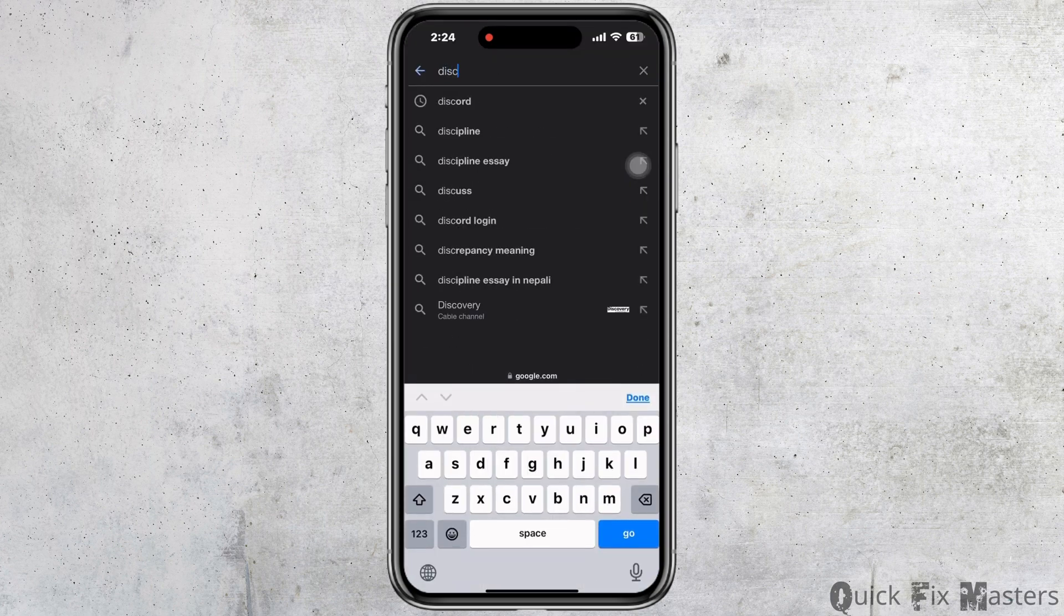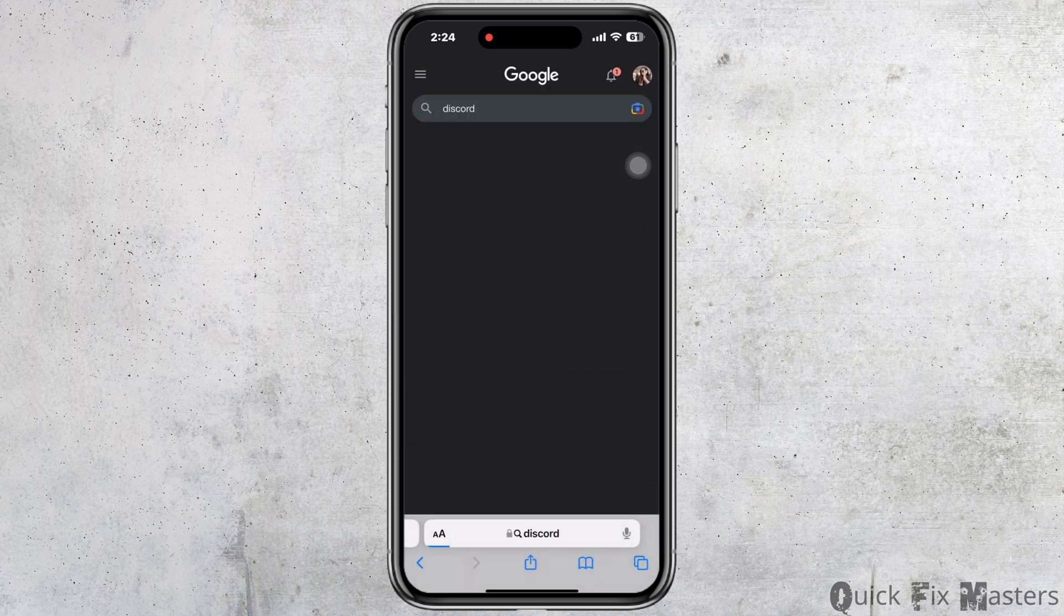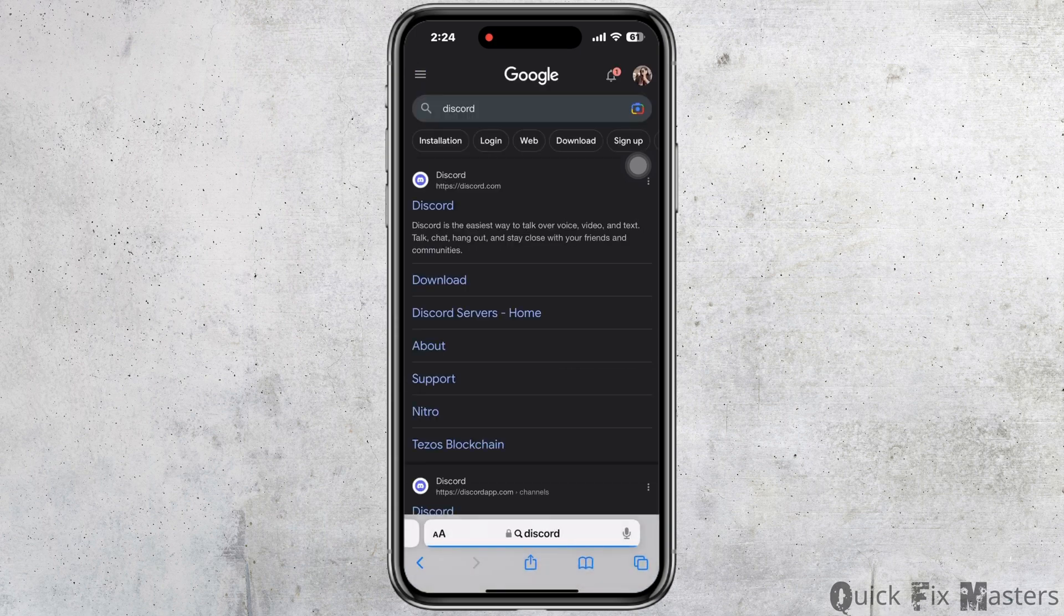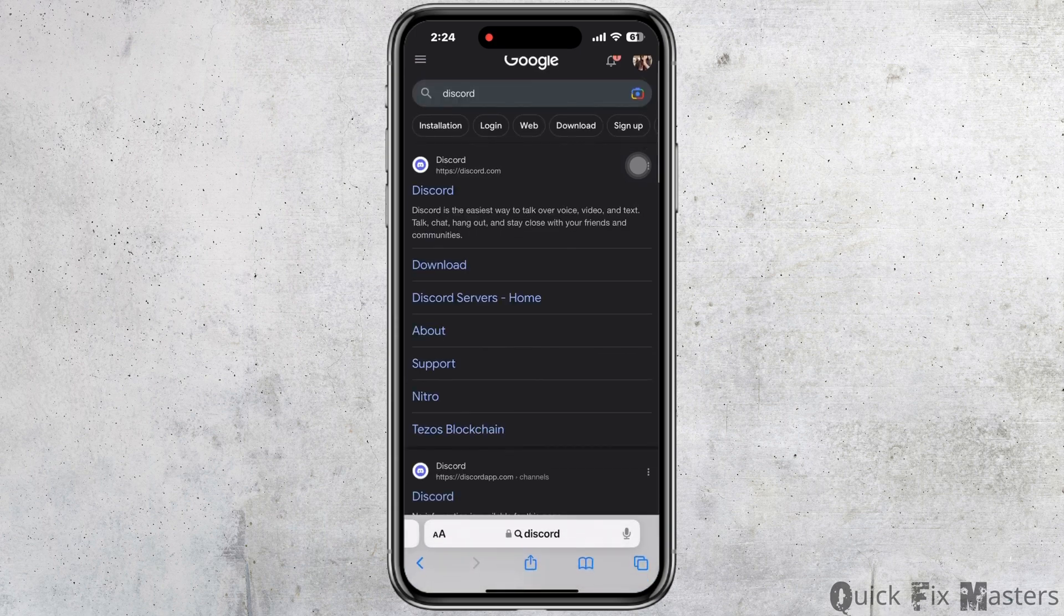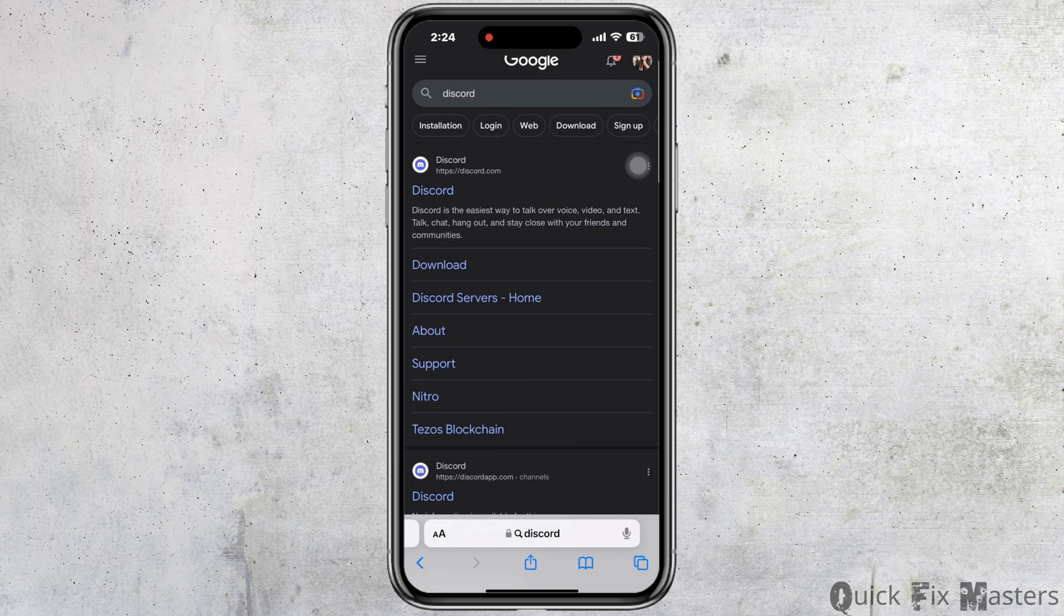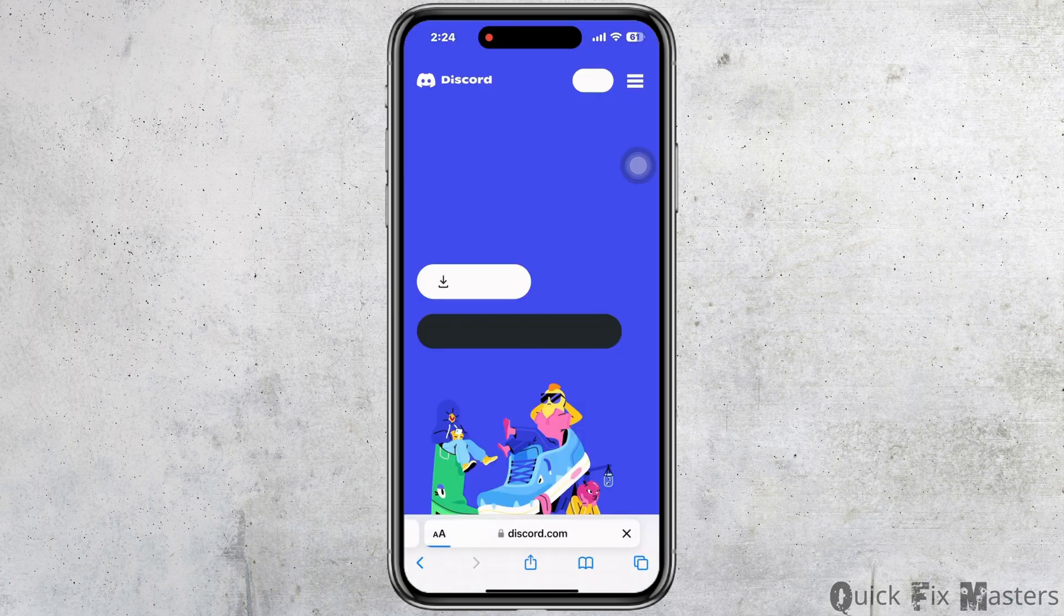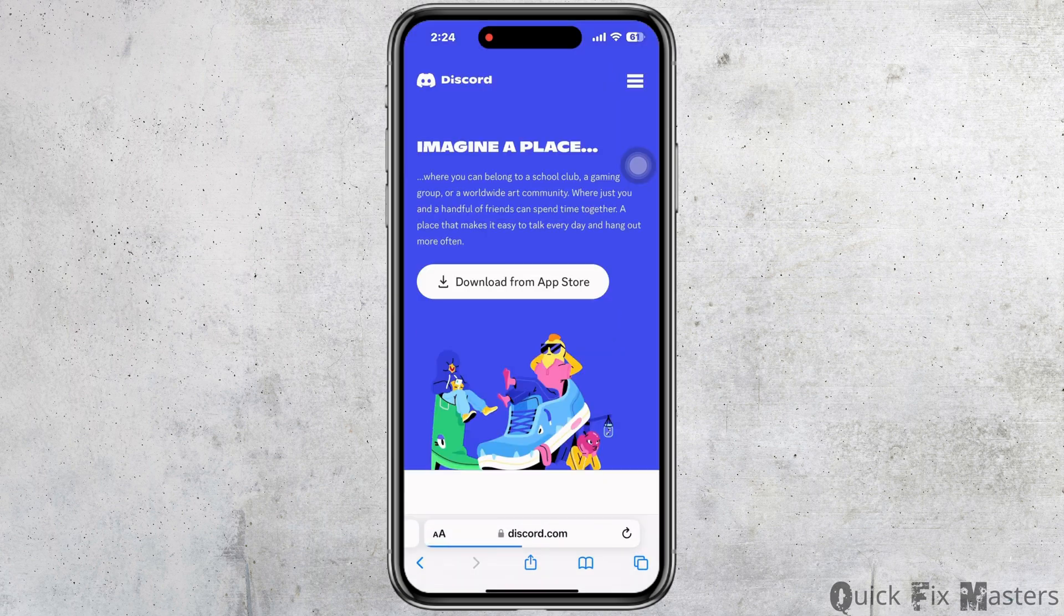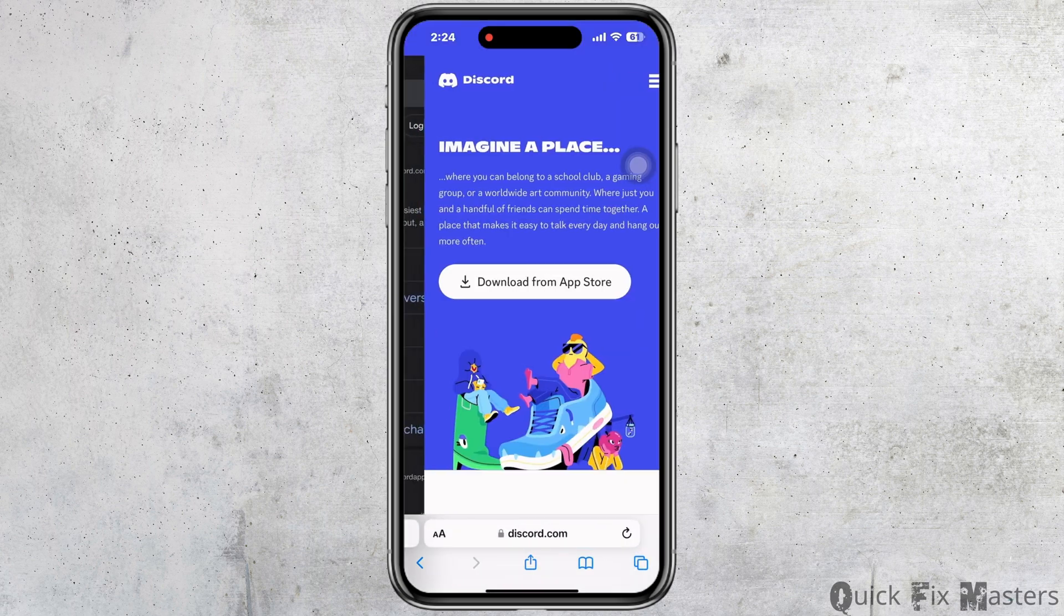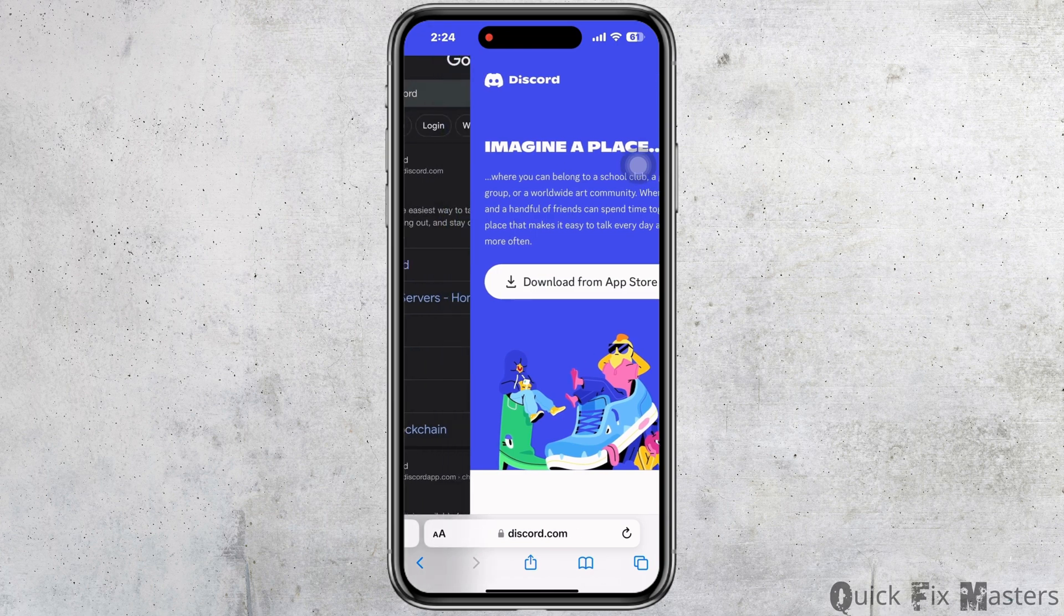Search for Discord in Google and make sure to open the second link, not the first one, because the first link will lead you to download the mobile app for Discord. We don't want that. Open the second link, discordapp.com, and log yourself in.